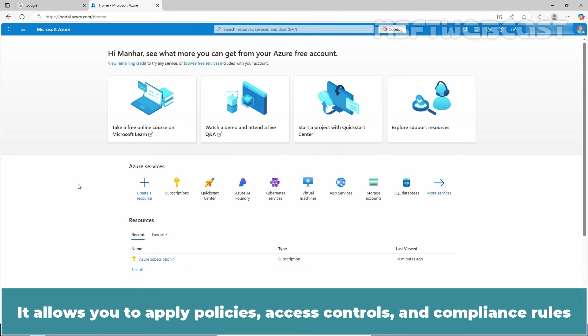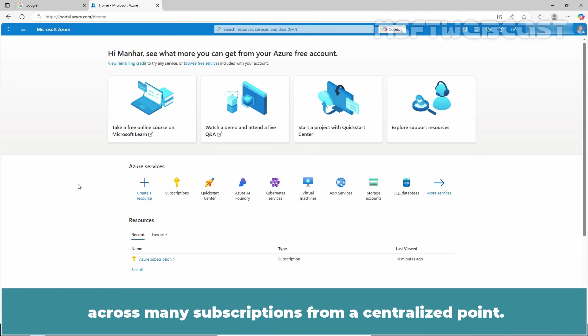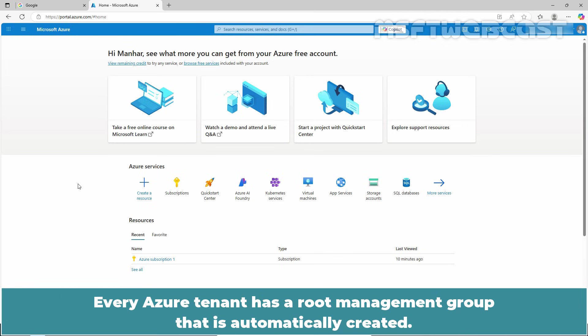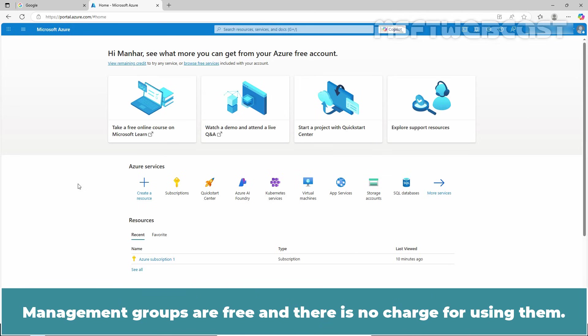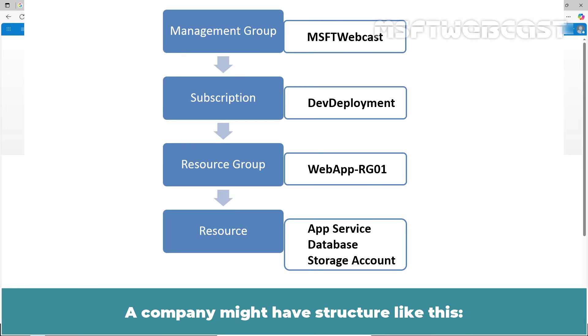It allows you to apply policies, access controls, and compliance rules across many subscriptions from a centralized point. Every Azure tenant has a root management group that is automatically created. Management groups are free and there is no charge for using them.